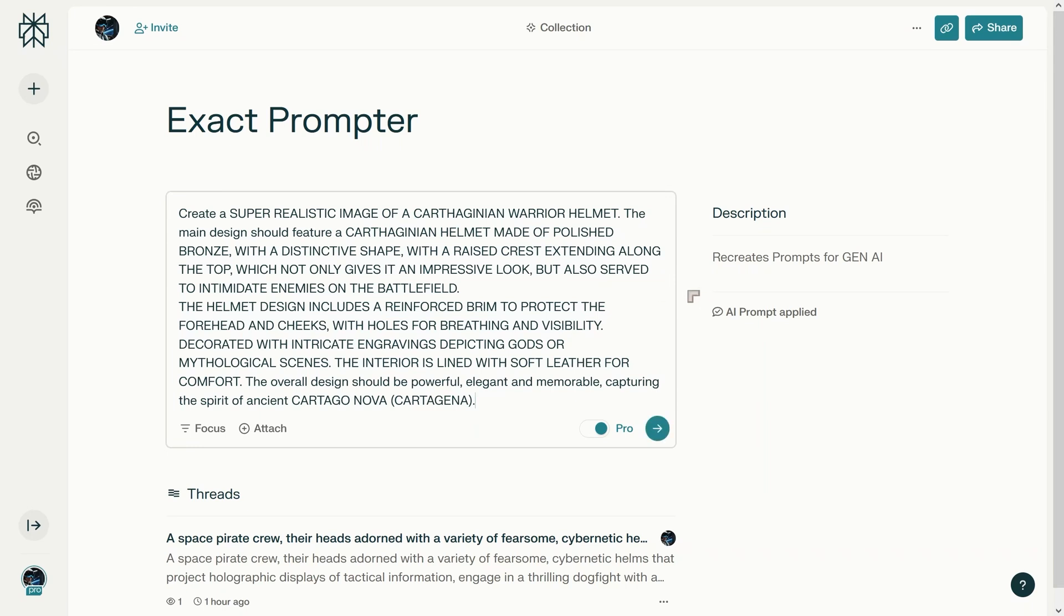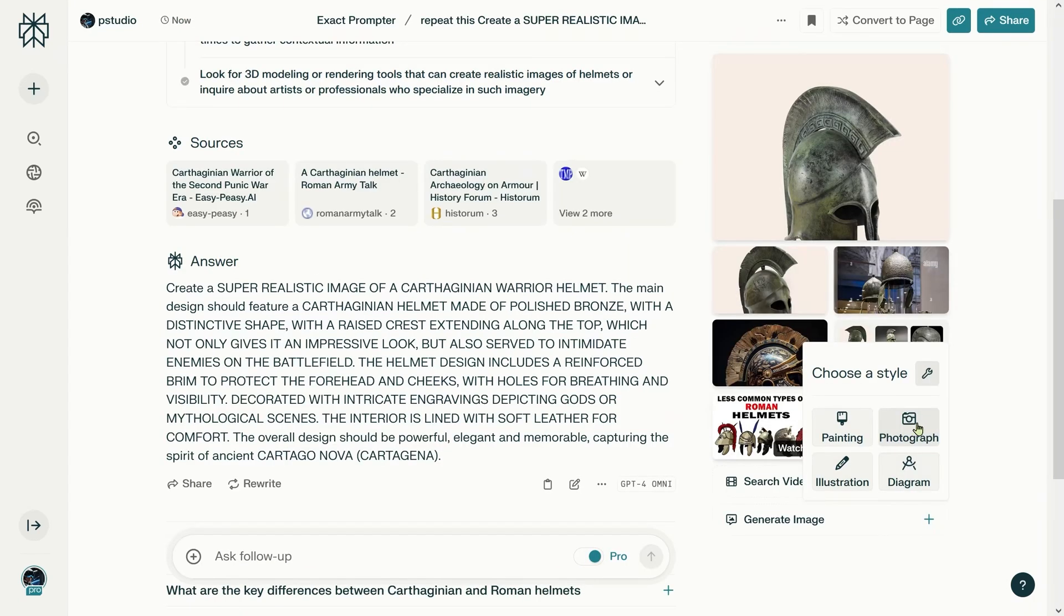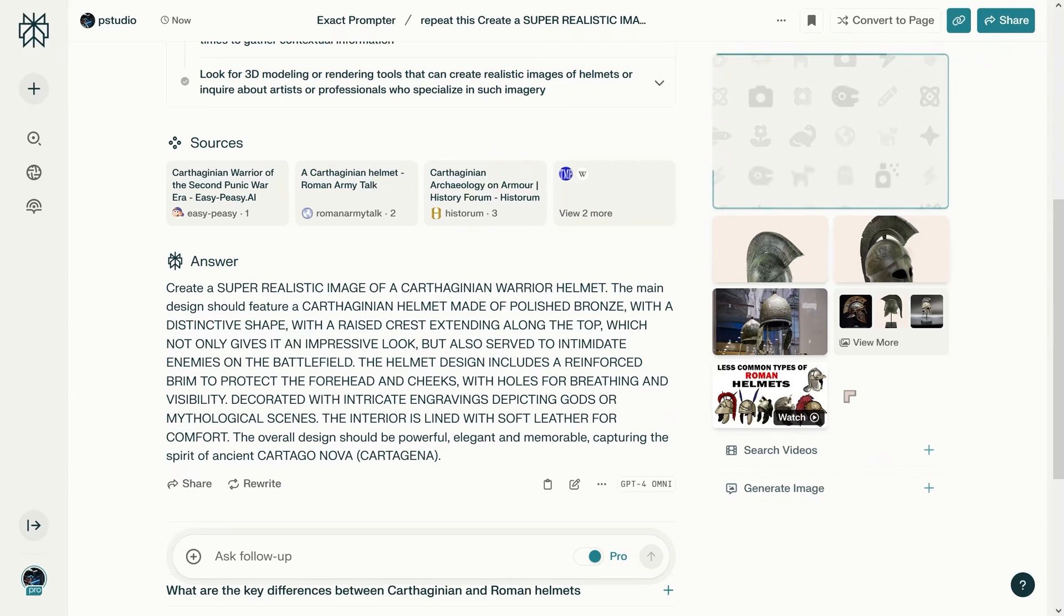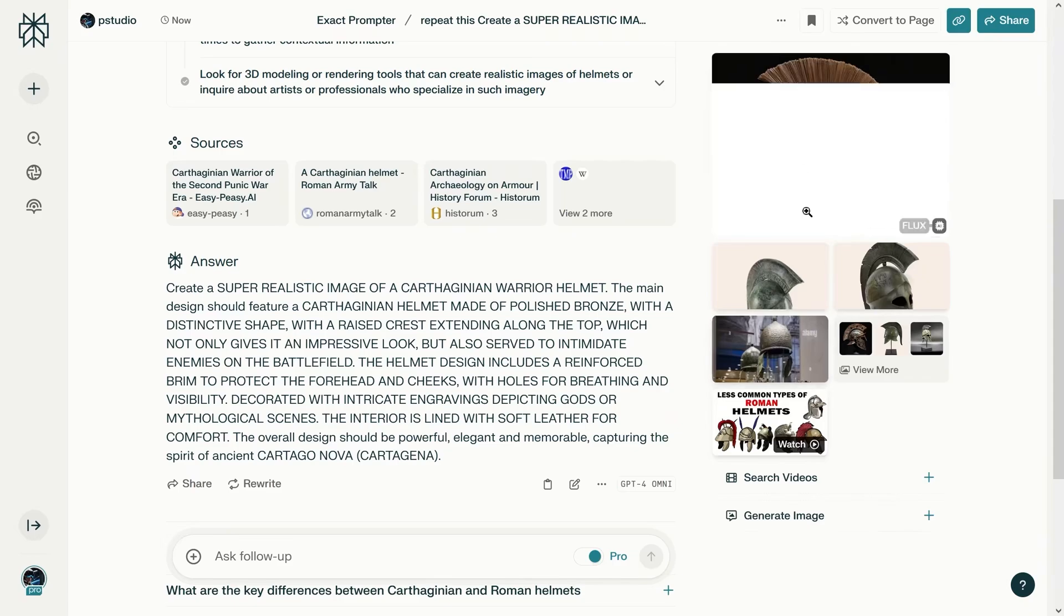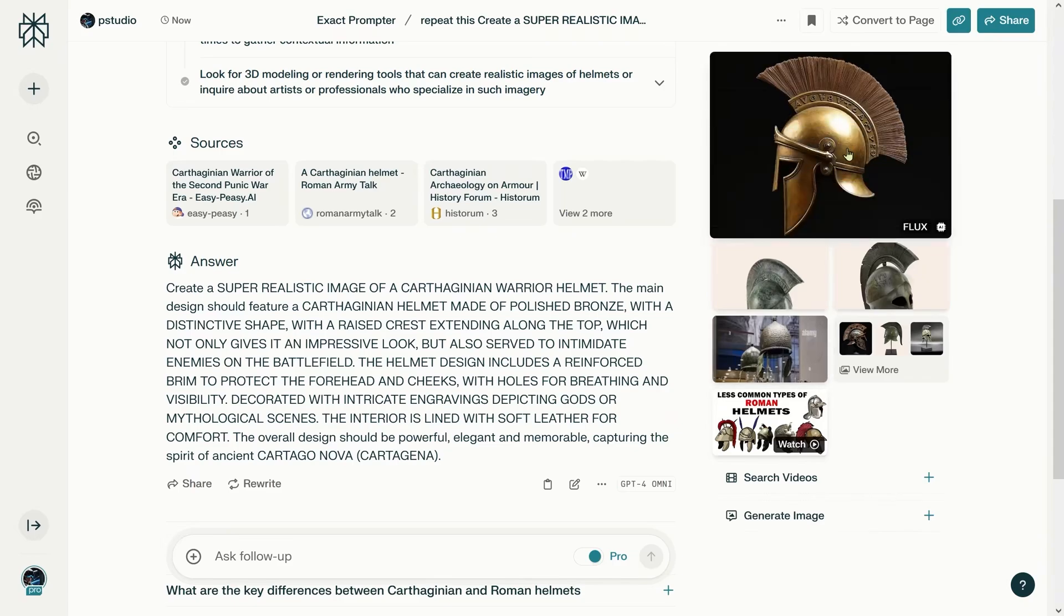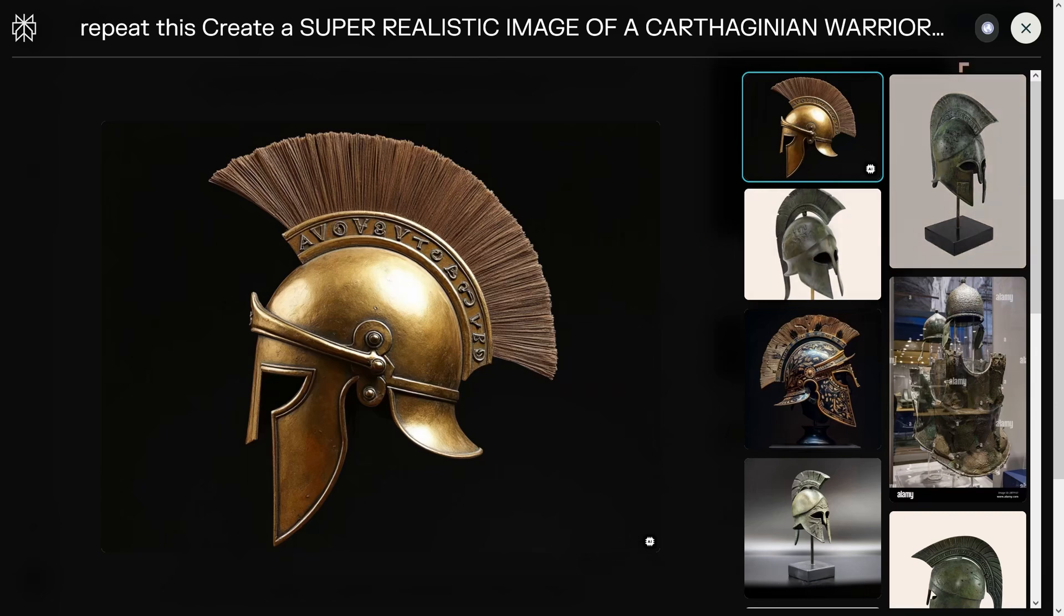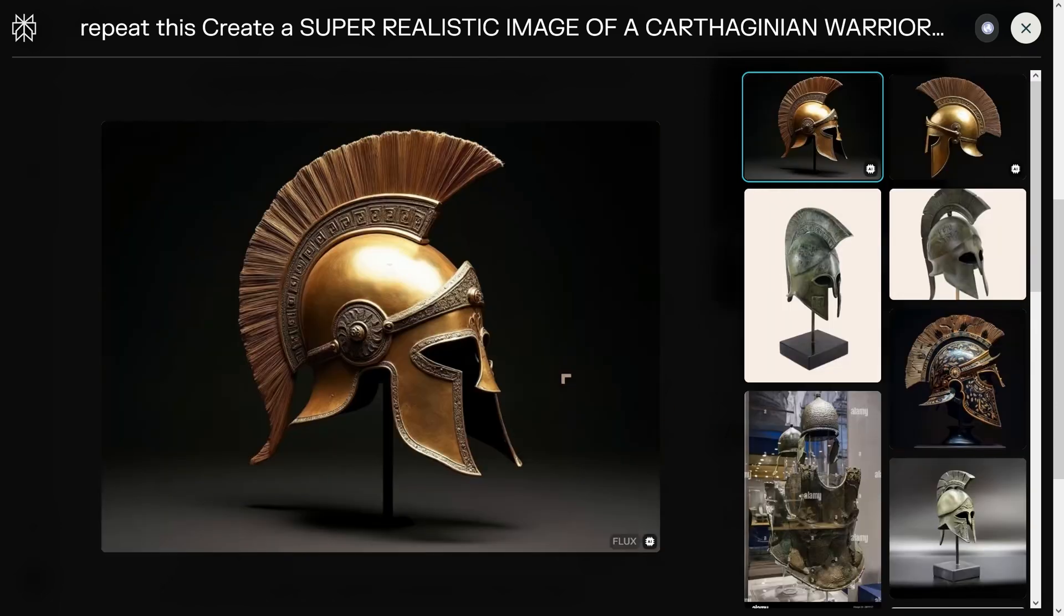I'm just going to put in that prompt we just copied. We have the option to generate images using Flux. I've changed the settings to use the Flux model. It produces one image at a time. I think that's even Carthaginian script—I'm not 100% sure, but I think that is actually Carthaginian script. We'll produce another one and see what that looks like.